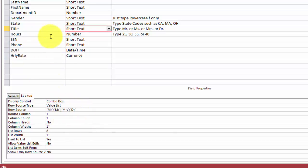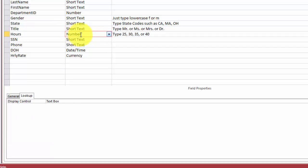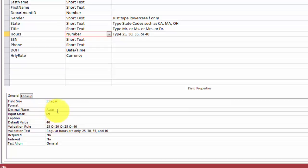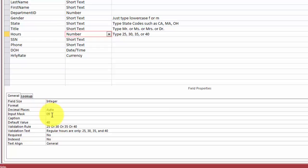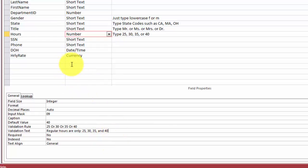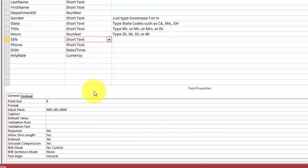For hours we definitely want a number integer not a long integer that is 2.1 billion. Decimal basis is automatic. Input mask, a required number first and the second one is optional. By default I put 40 in there and then a limitation by validating things with a validation text if they violate the validation.